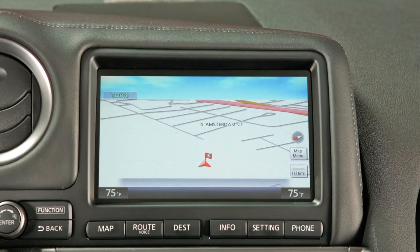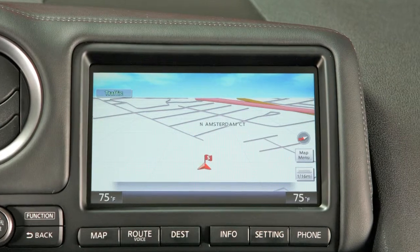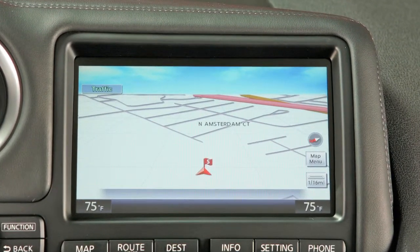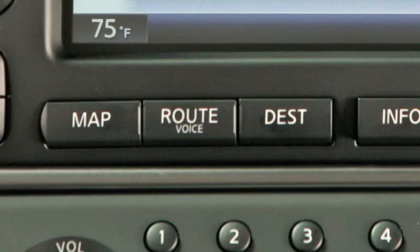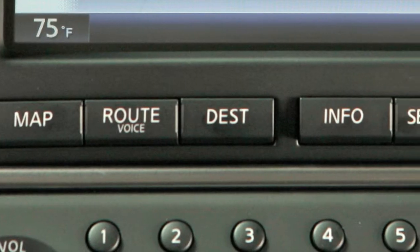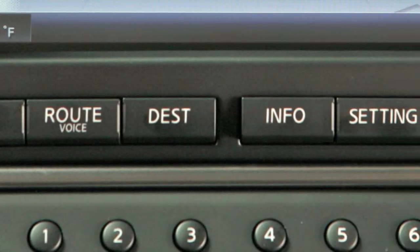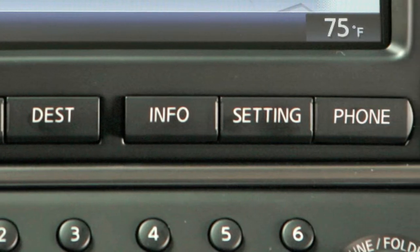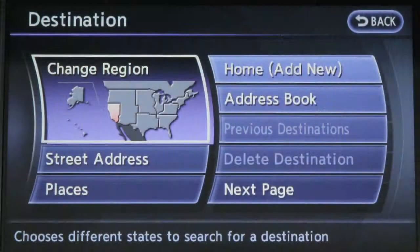Your vehicle's navigation system has an information center with a color monitor. This is your navigation system's control panel. Vehicle functions are viewed on a series of screens.